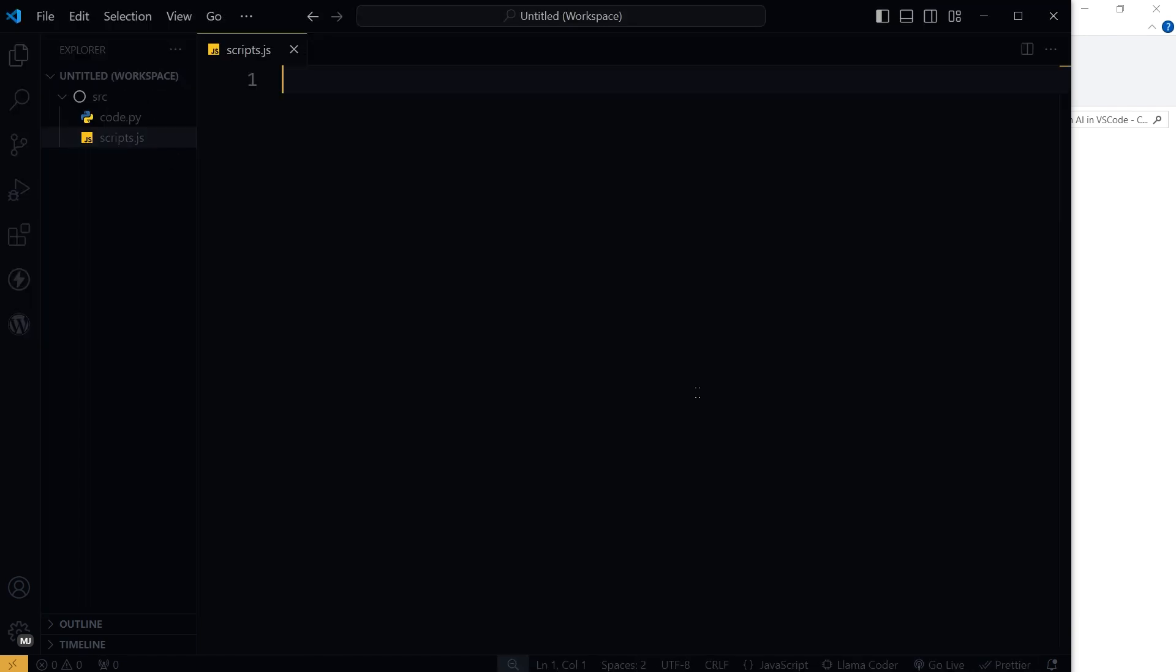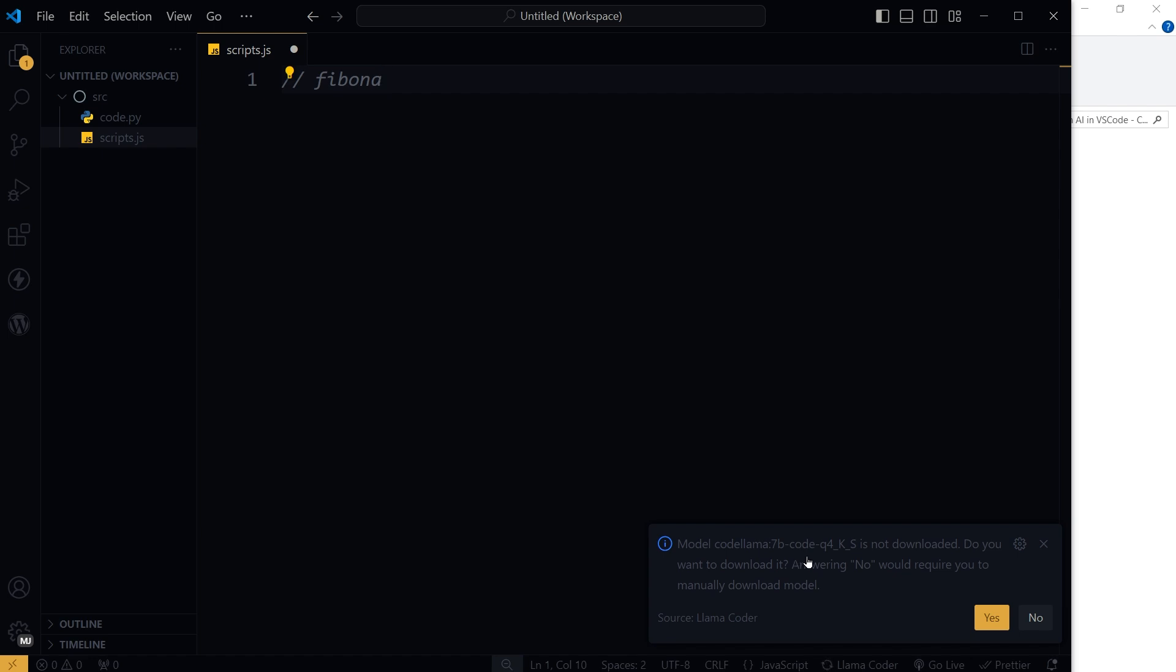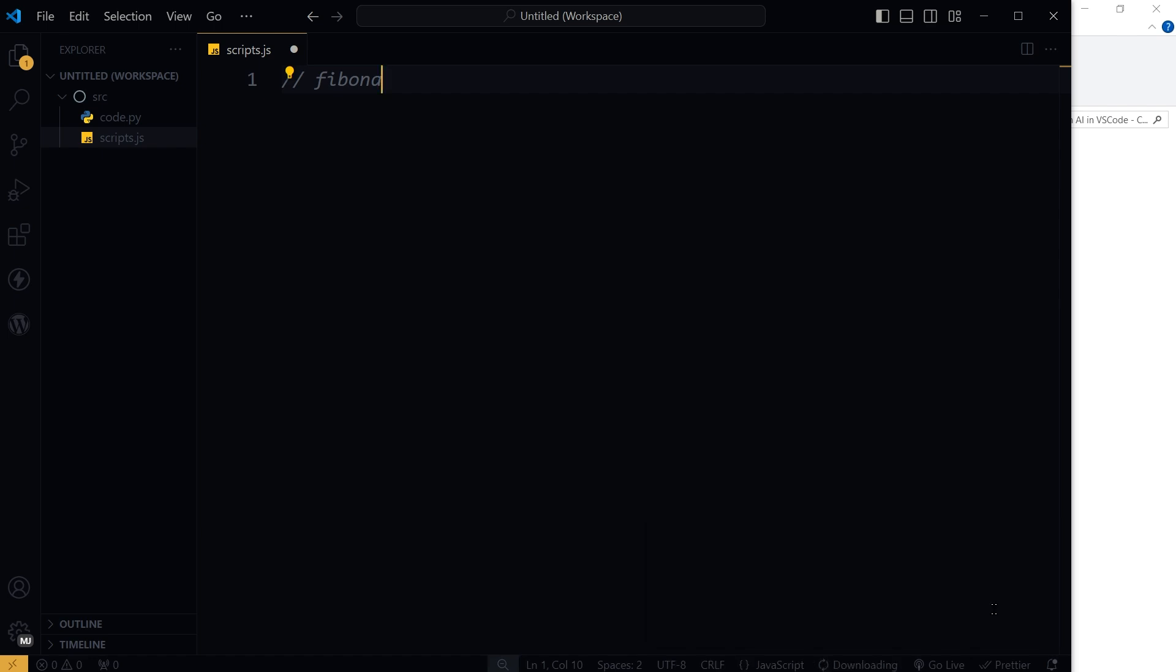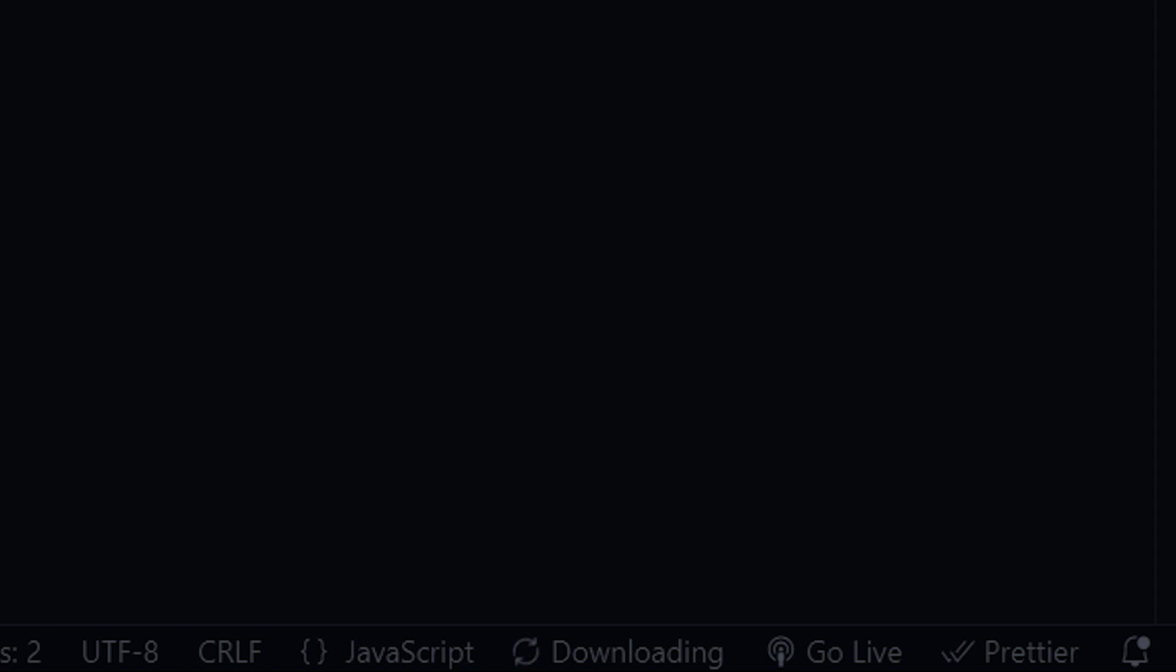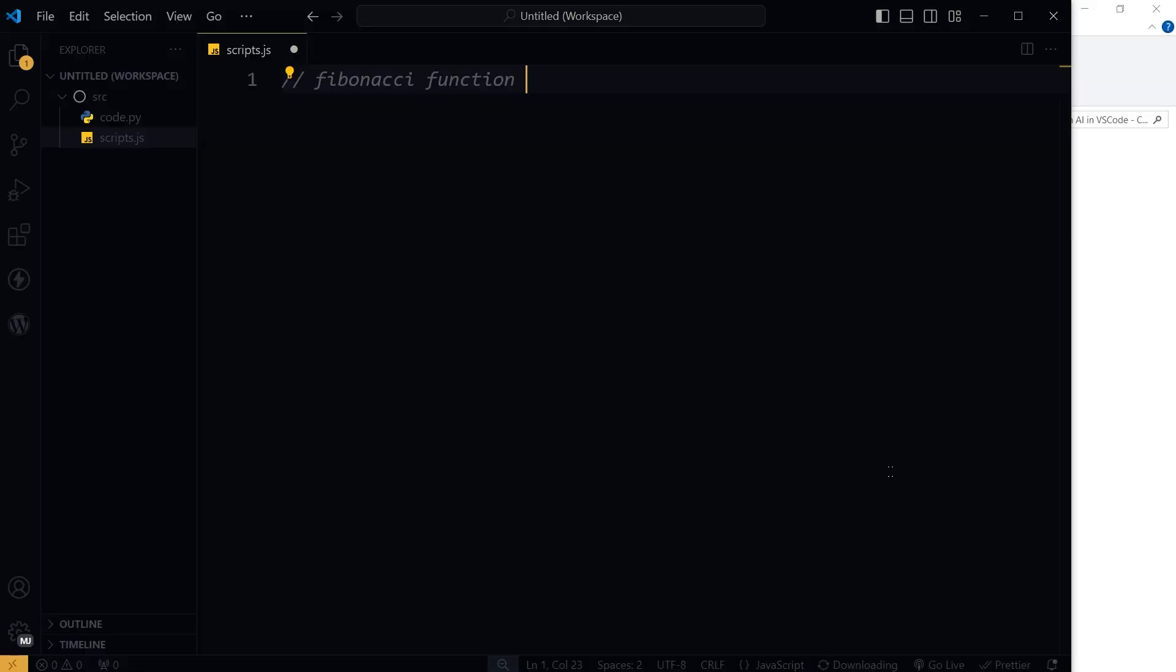Open a file and start coding. It says model Code Lama is not downloaded. Do you want to download it? Yes. And the process is running, it's downloading. It will take a few minutes for VS Code to download the model that we selected.